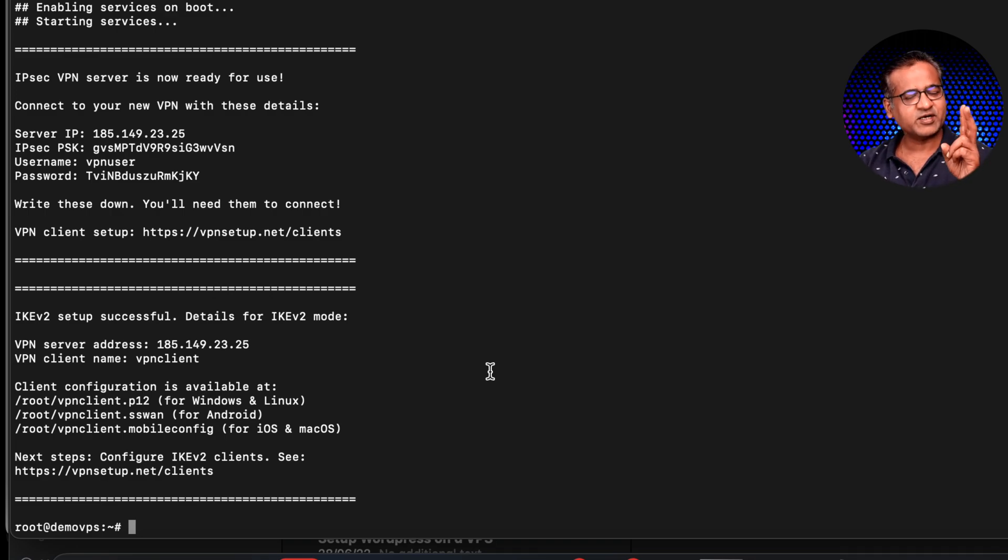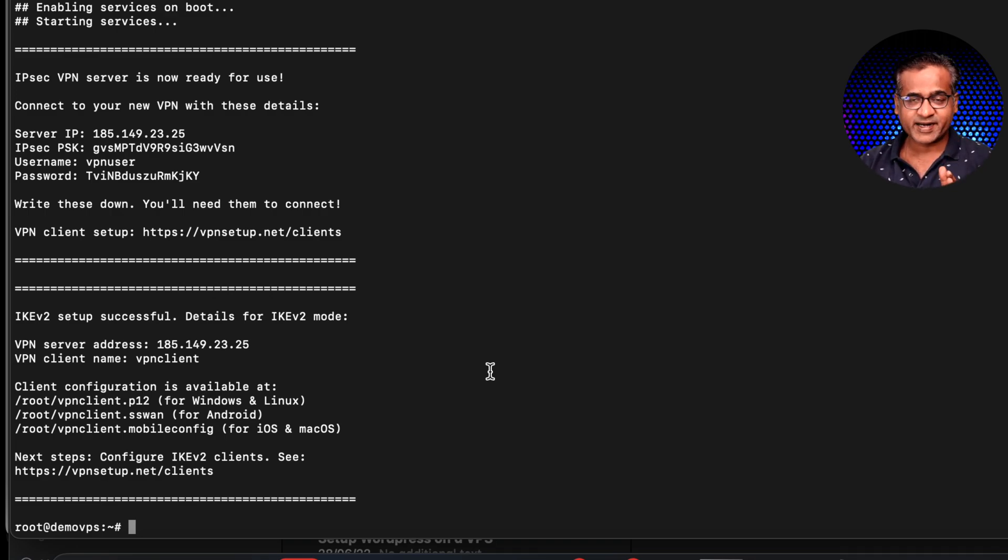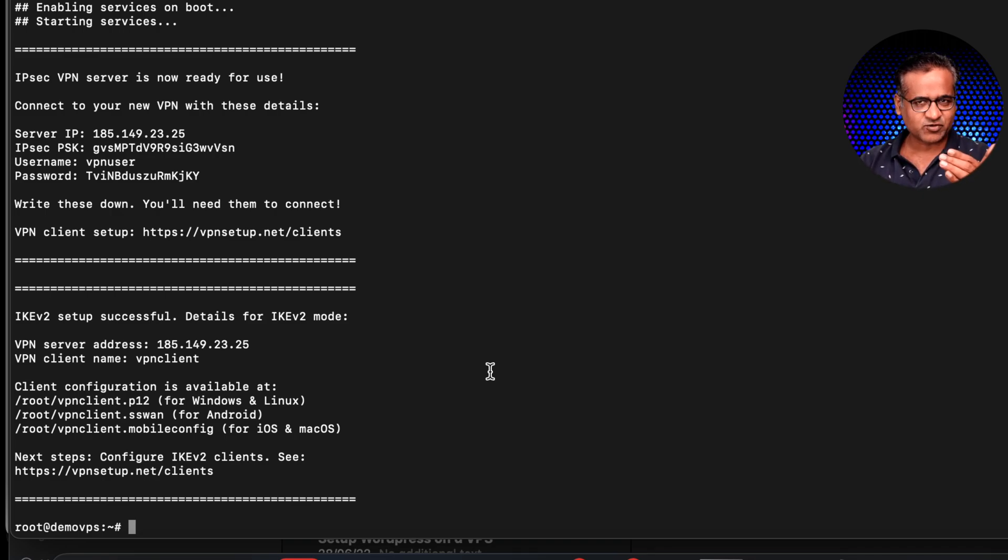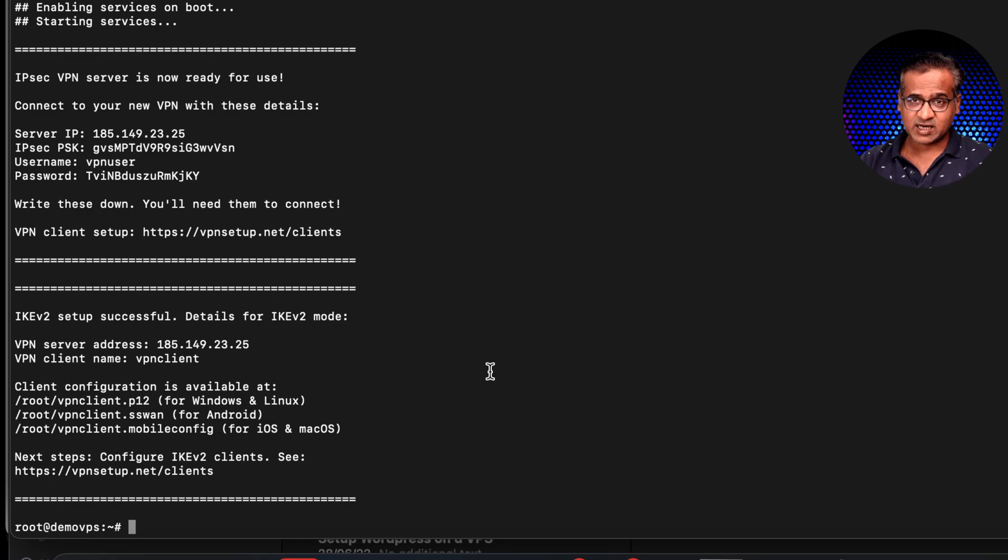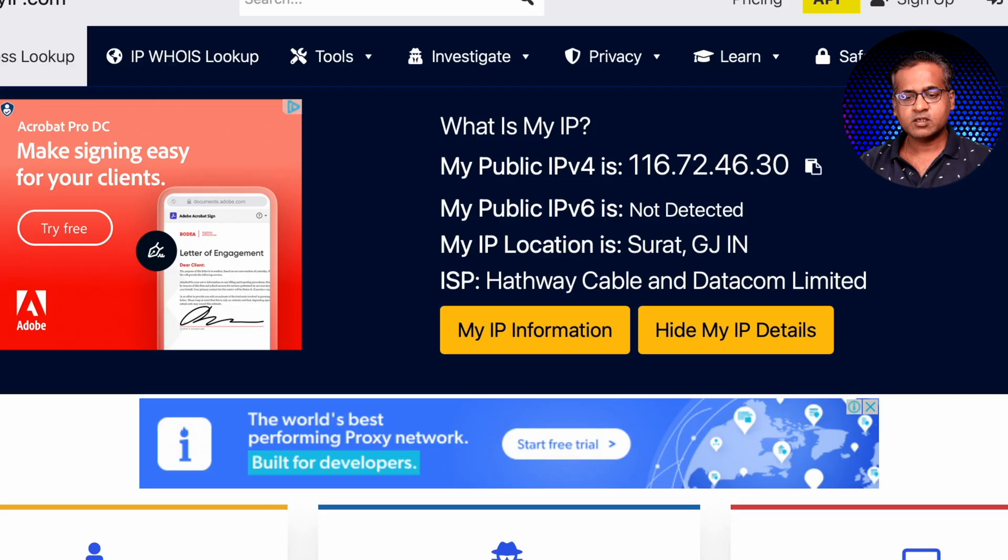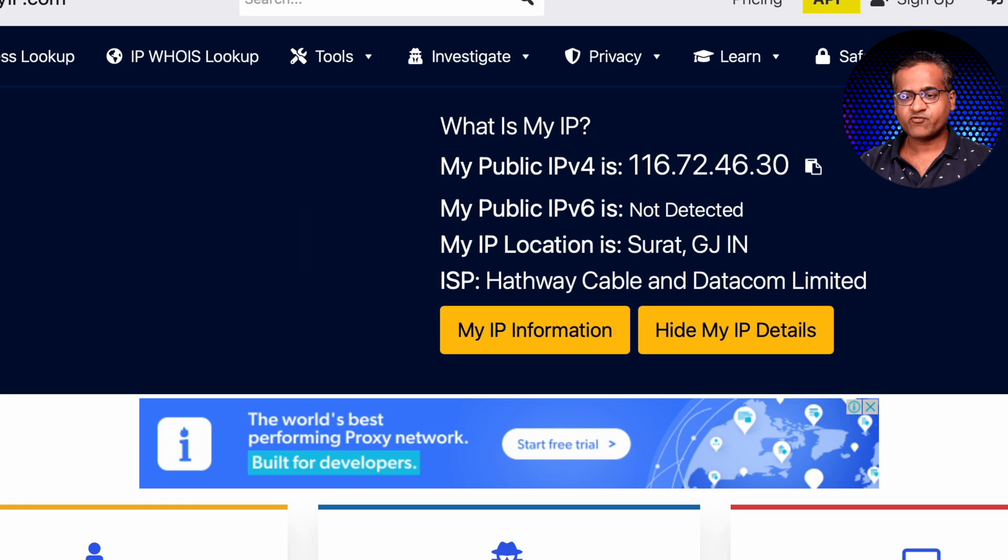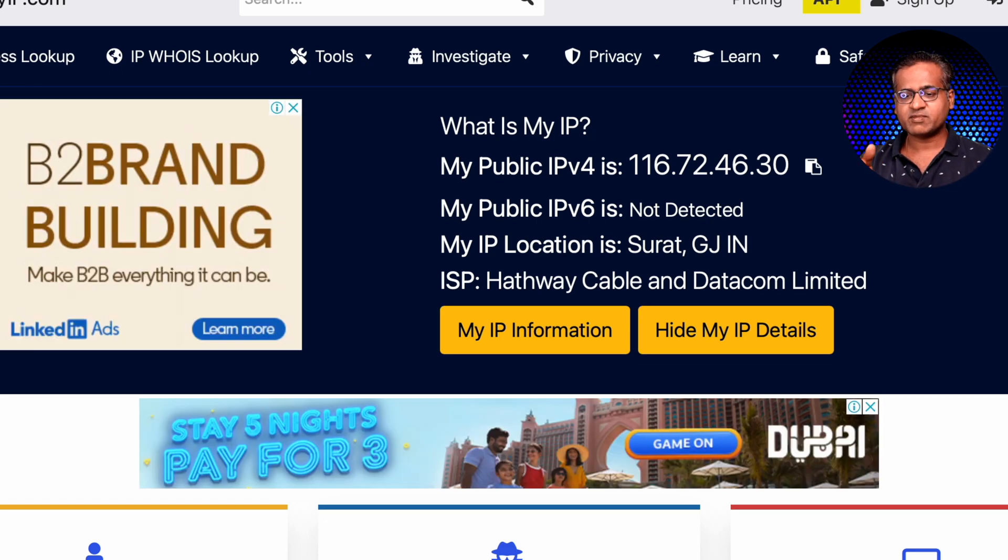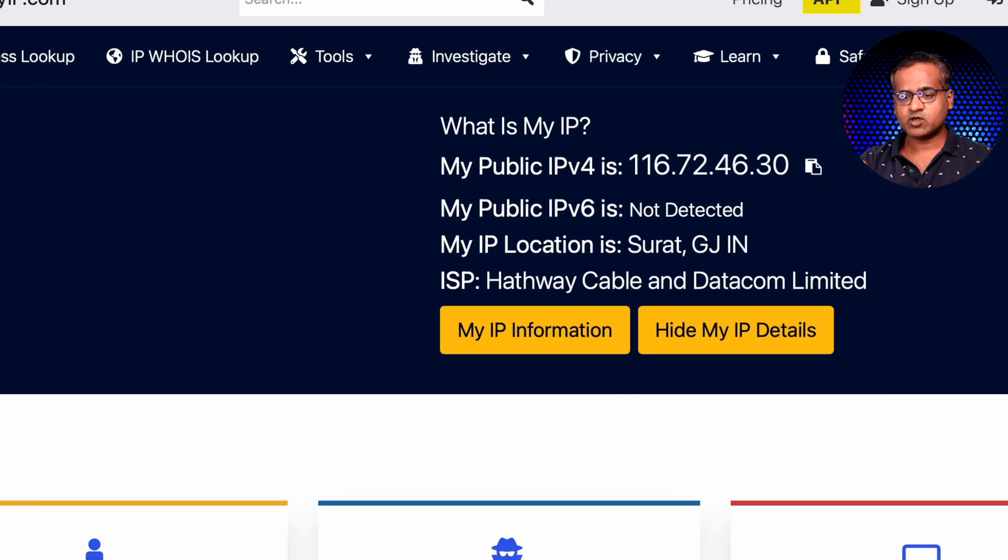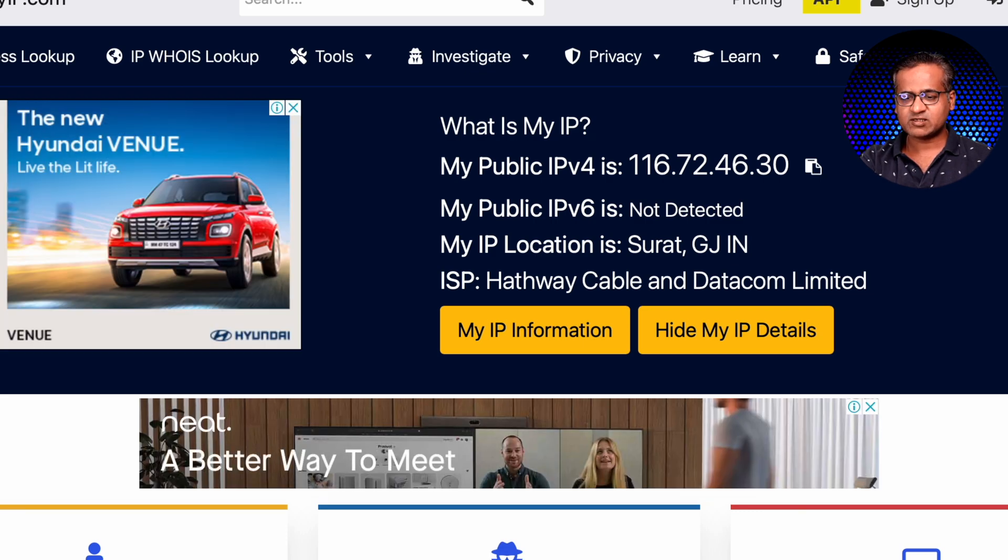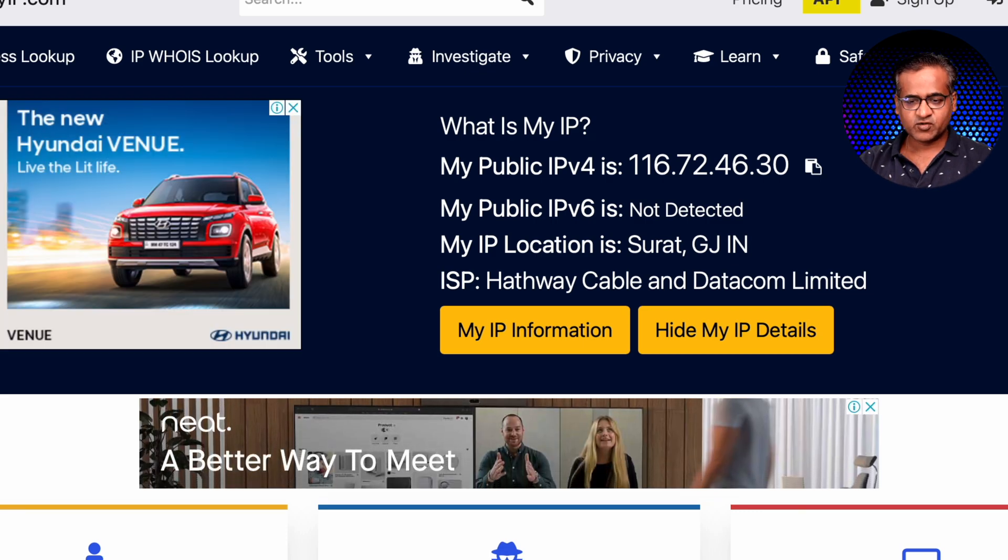So let me just connect to it and then you can see how my IP changes. Let me first show you my current IP address. Let me refresh. I'm on whatismyip.com and you can see my IP is 116.72.46.30.